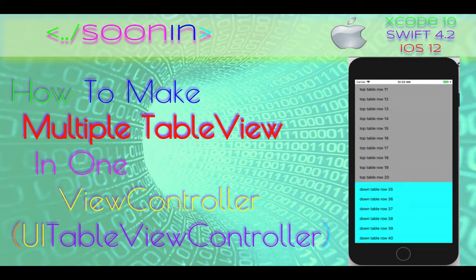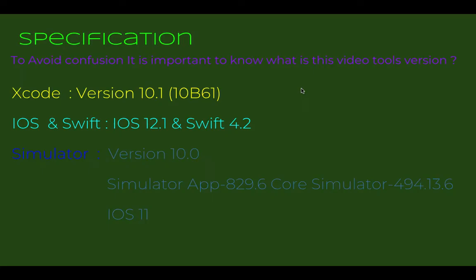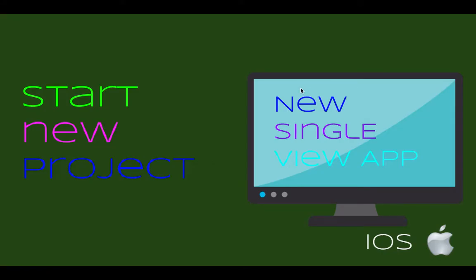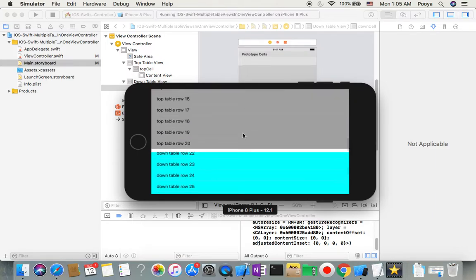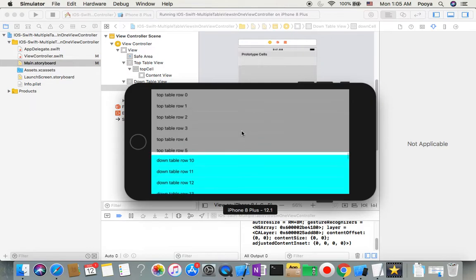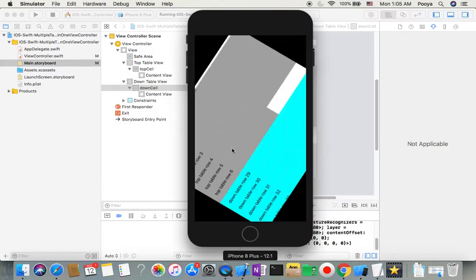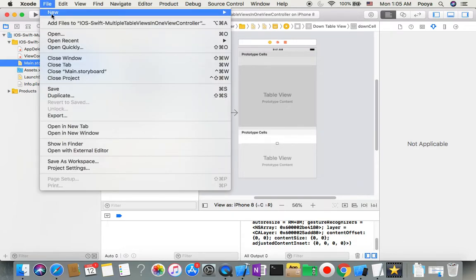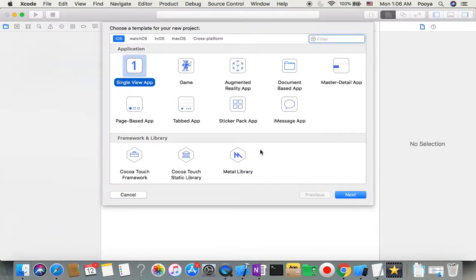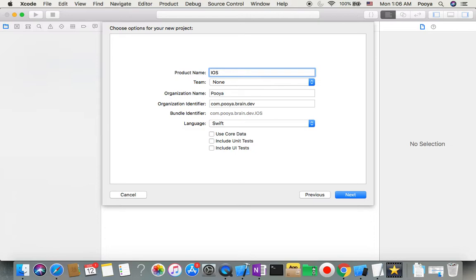Hey guys, welcome back. Today we're going to be talking about how to create multiple table views in one view controller. As usual, there is a link to the source code in the comments. I'll show you how the output will look — I have two table views in one view controller. So let's start our project: File > New > Project > Single View App > iOS, and I'll name it 'multi table view'.